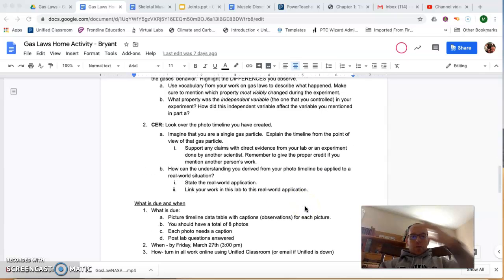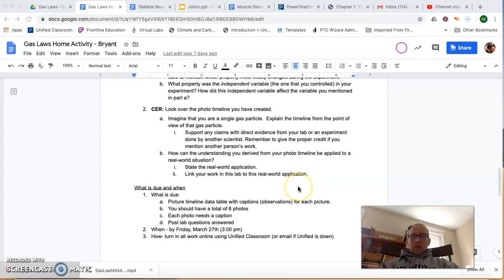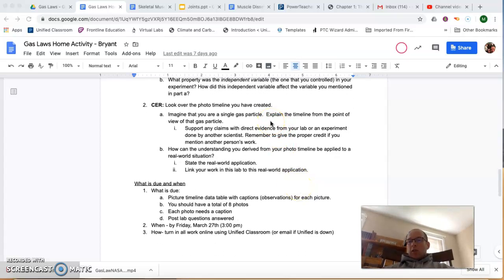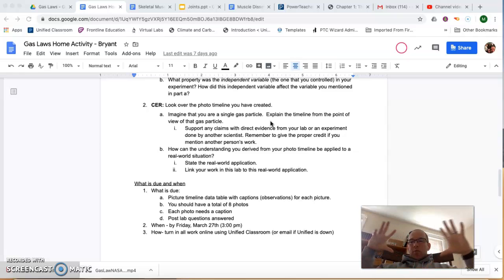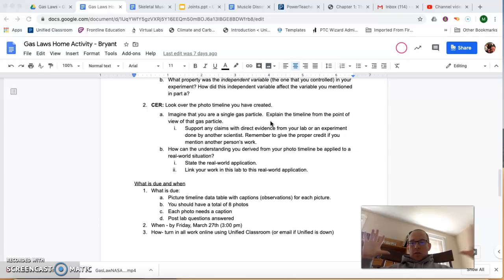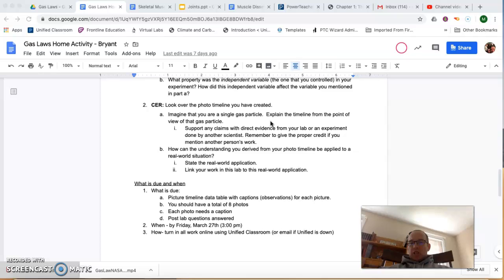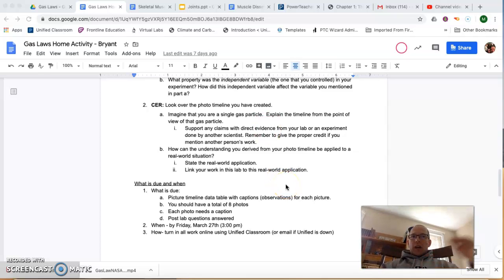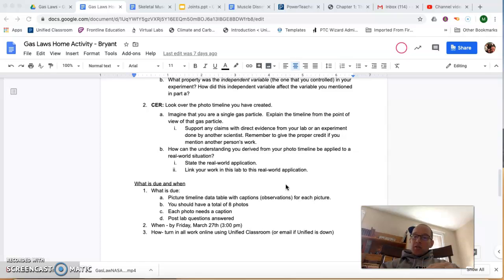Then down here, I want you to imagine that you're a single gas particle. So remember, you're moving fast, you're moving randomly, you're super far apart from everything else because you're not very dense. And you're going to be able to change your shape to fill the container. So I want you to talk about what happens at room temperature and then what changes when you get put in the freezer.